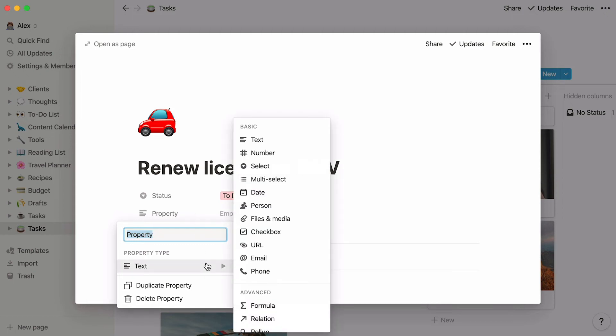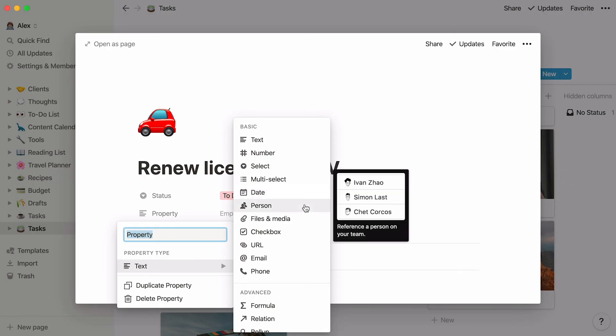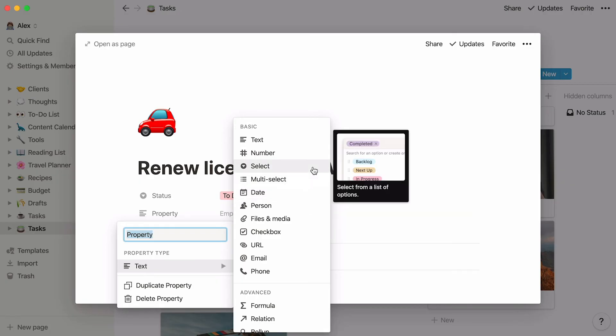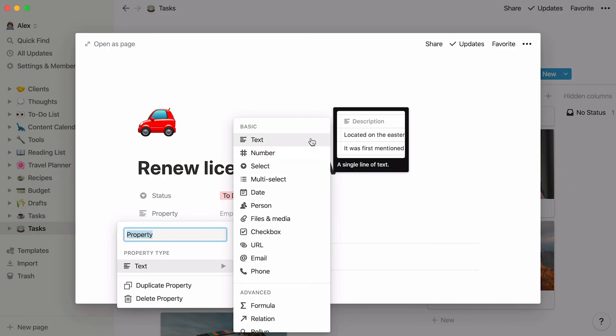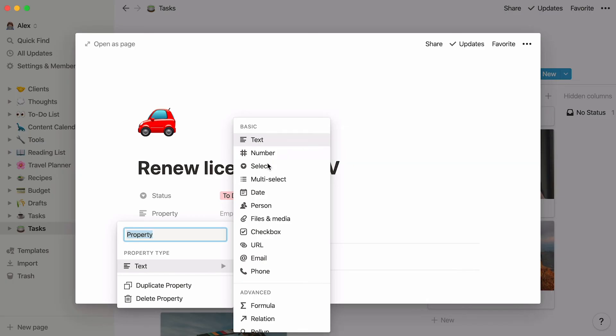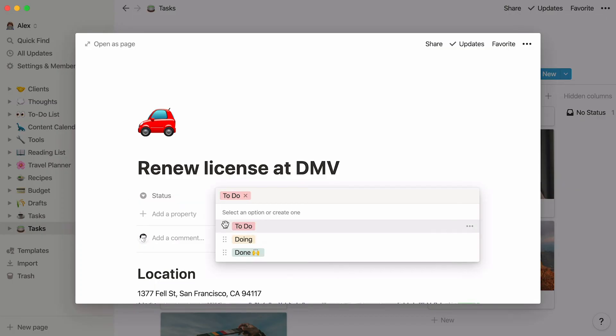Properties are pieces of information about each task. Notion lets you work with many different types of properties, like dates, people, single-select menus, multi-select menus, numbers, text, and more. For now, the only existing property in this database is status, indicating where in your process each task is, to do, doing, or done.